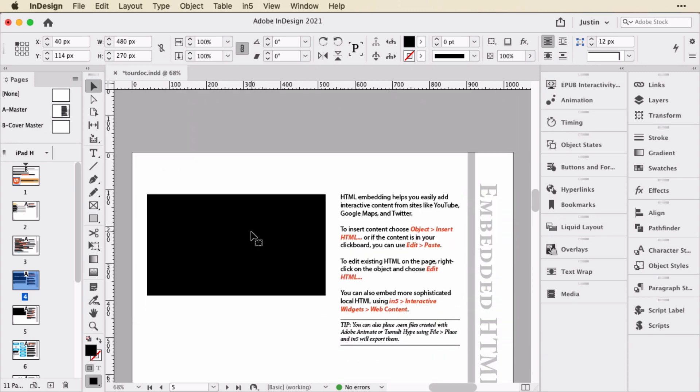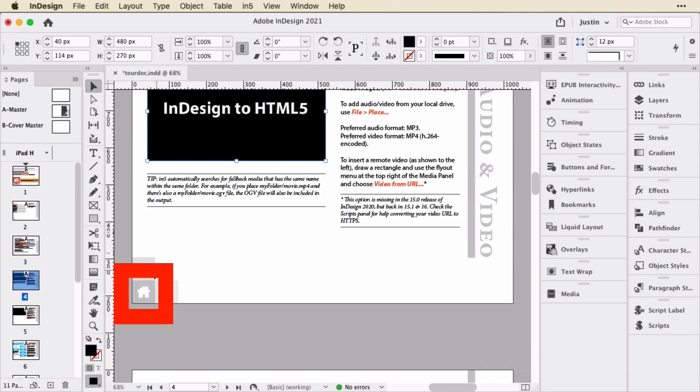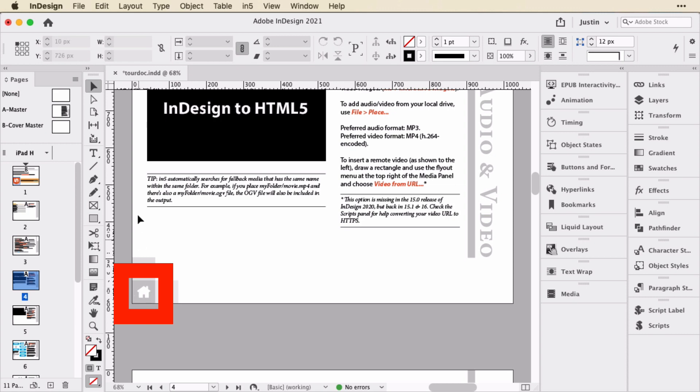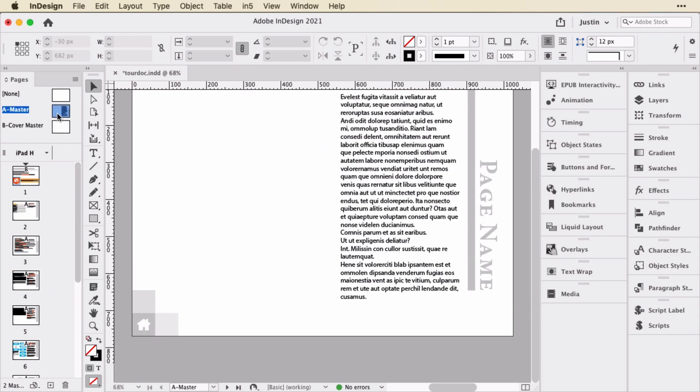We'll go to the next page. You might also notice that there is a navigation button on here and I can't click it because it's on the master page. So in looking at this page, it is connected with the A master, which if you're using InDesign 2022, that'll actually be, I think it's called parent page now.